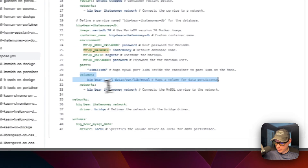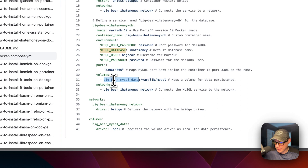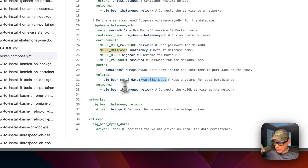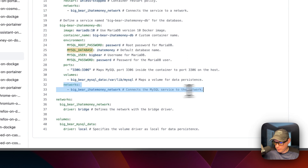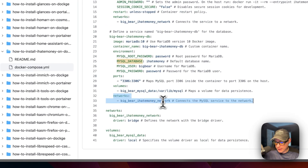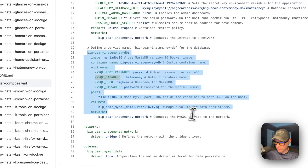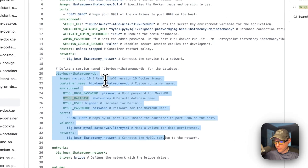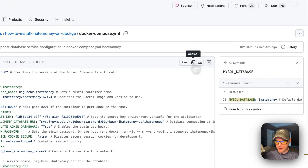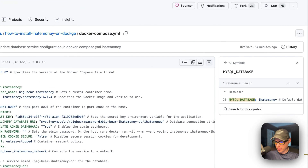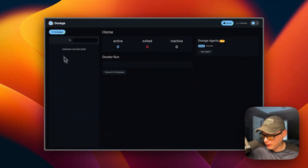The volume is 'big-bear-mysql-data', defined in the volumes section below, mapped to '/var/lib/mysql' inside the container. The network is 'big-bear-ihatemoney-network', also defined below — this is what allows the main service to reference the database by its service name. I'm going to click 'Copy Raw File' and then go over to Dockage to get this installed.